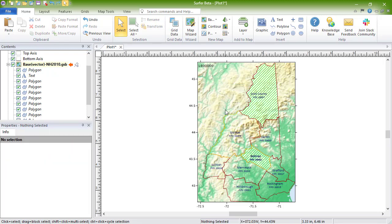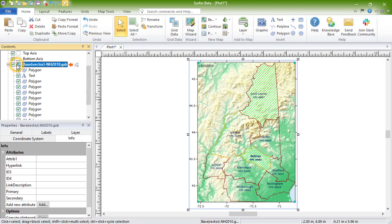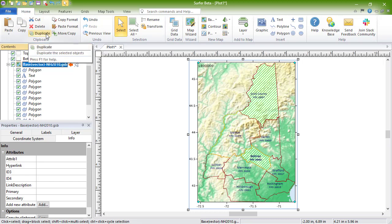There is also the option to copy and paste the entire base layer within the map frame. For this command, select the base layer in the contents, then click Home, Clipboard, Duplicate. The layer is now duplicated in the same map frame.